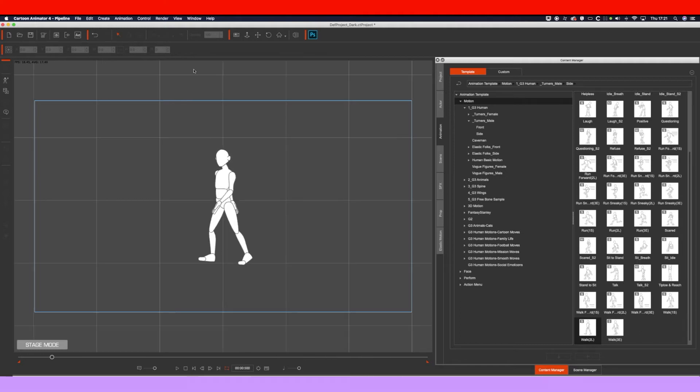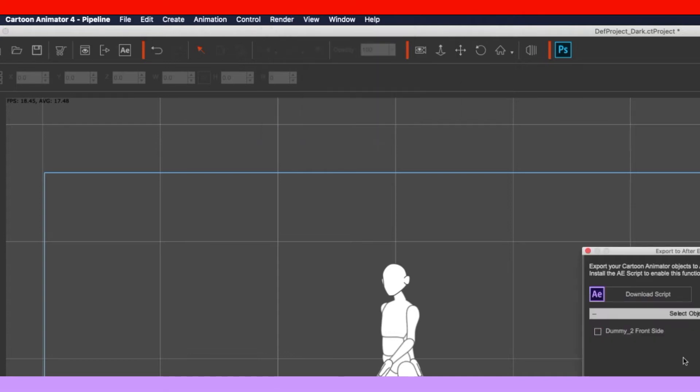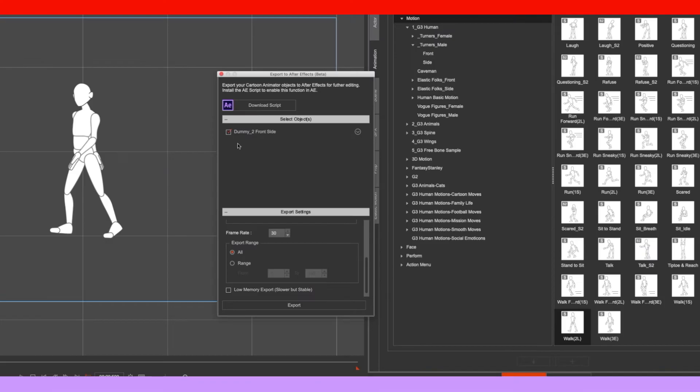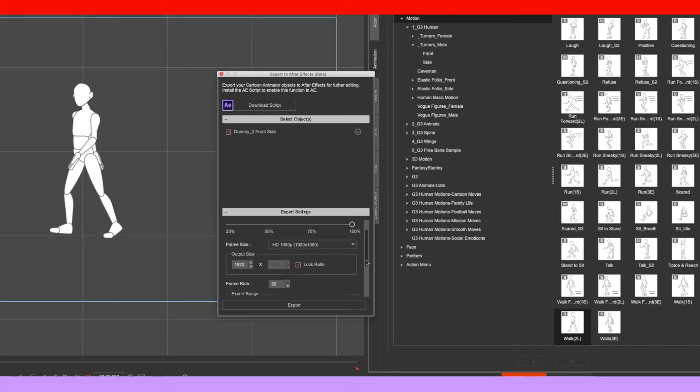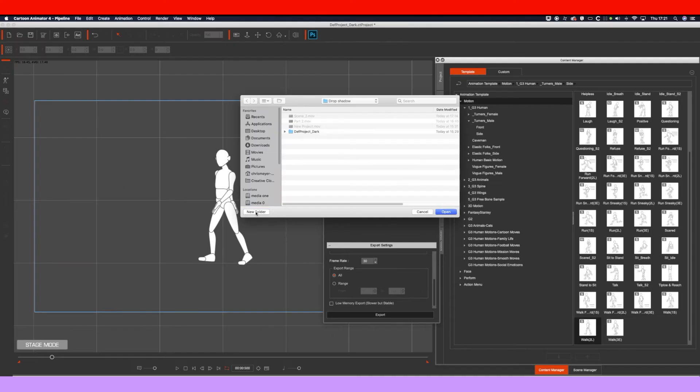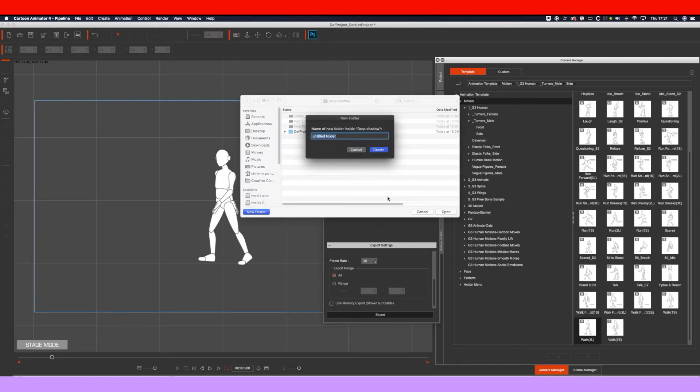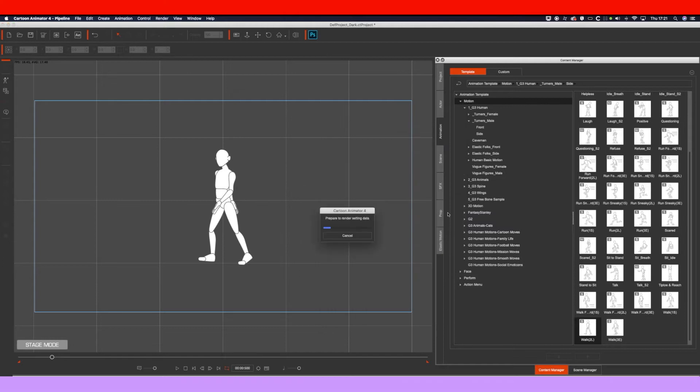So now we've done that, we want to go up to render, export to After Effects. It's at 100%, it's at HD. You can change it to 4K if you want to. Then click on exports, make a new folder, and there you go.